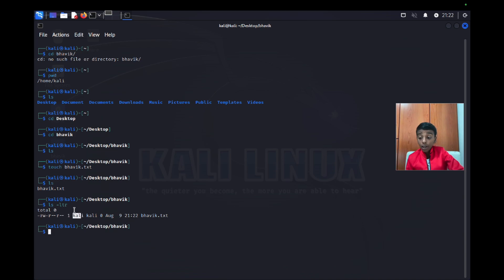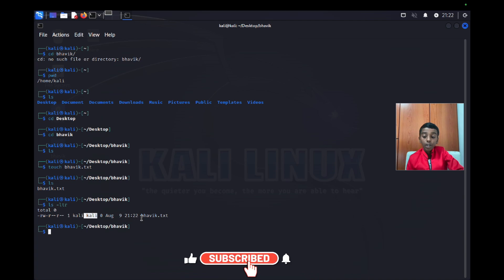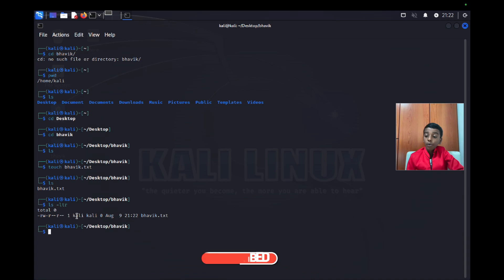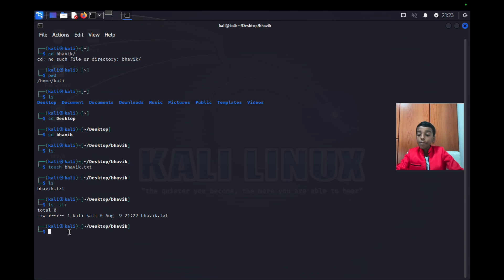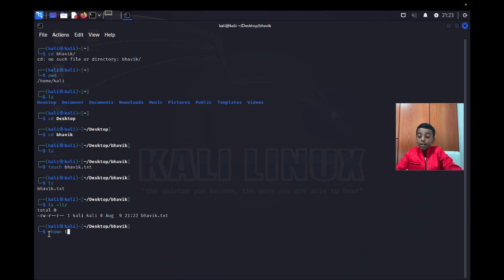The listing shows the user is kali and the group is also kali, so bovic.txt has ownership of kali. Now I want to change that to another user called tester. I'll type tester:tester to give the ownership of that file to the user tester with group tester.